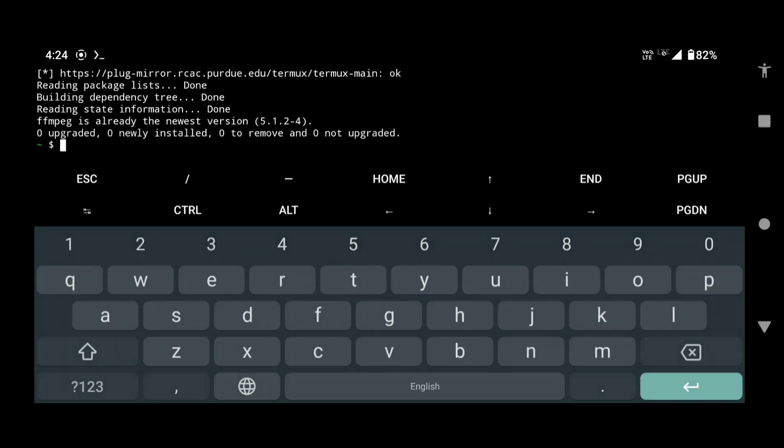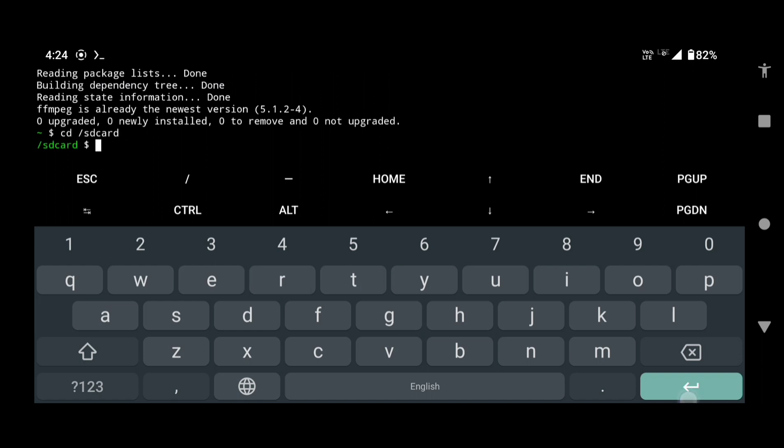Type cd space slash sdcard. This will take you to the internal storage of your device. Press enter. Type ls and press enter to see all the files and folders of your internal storage.